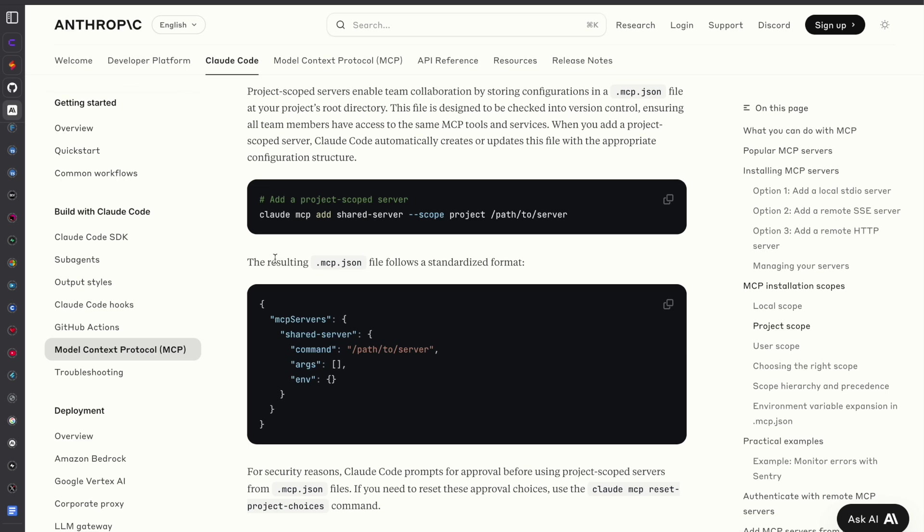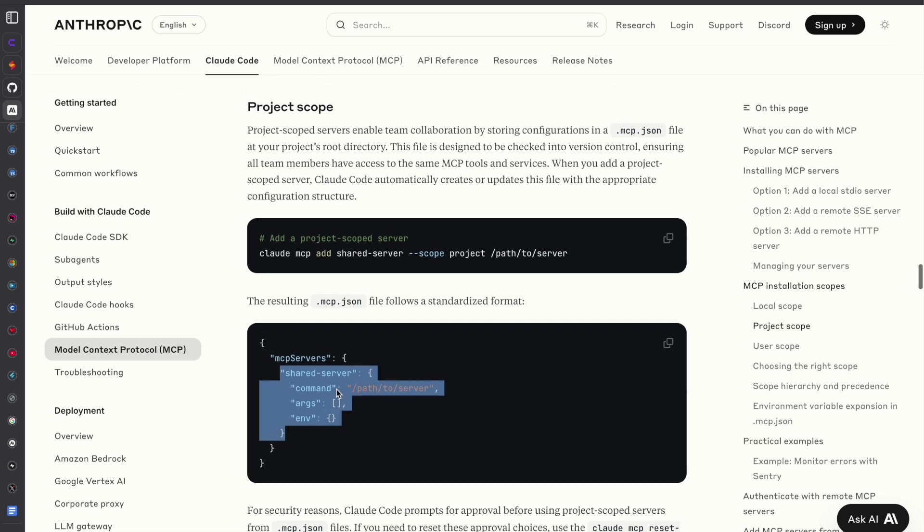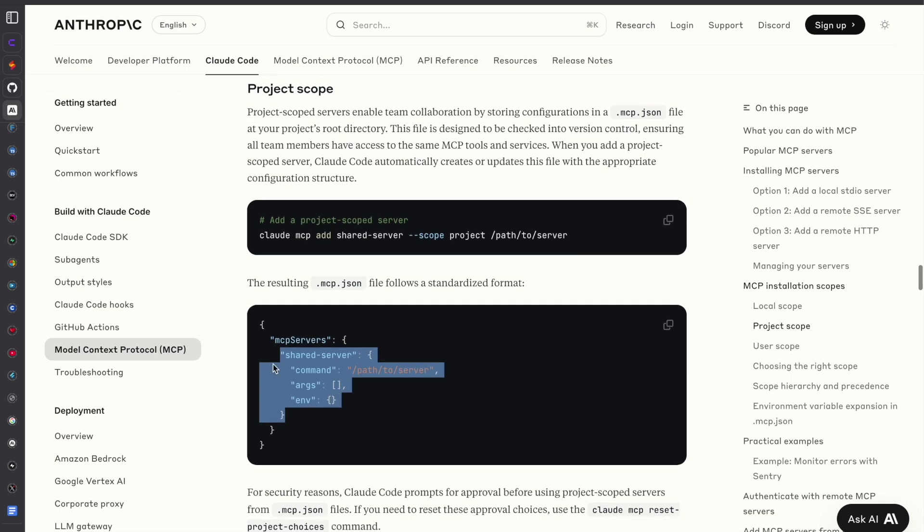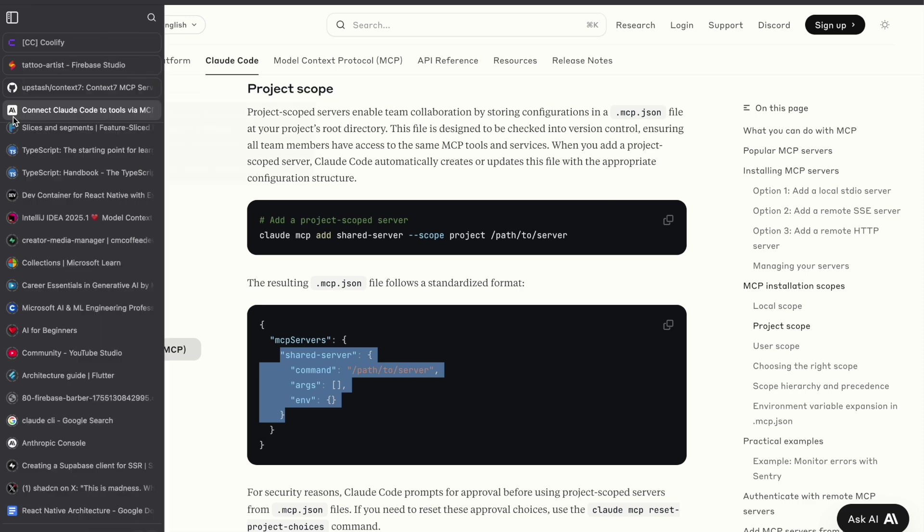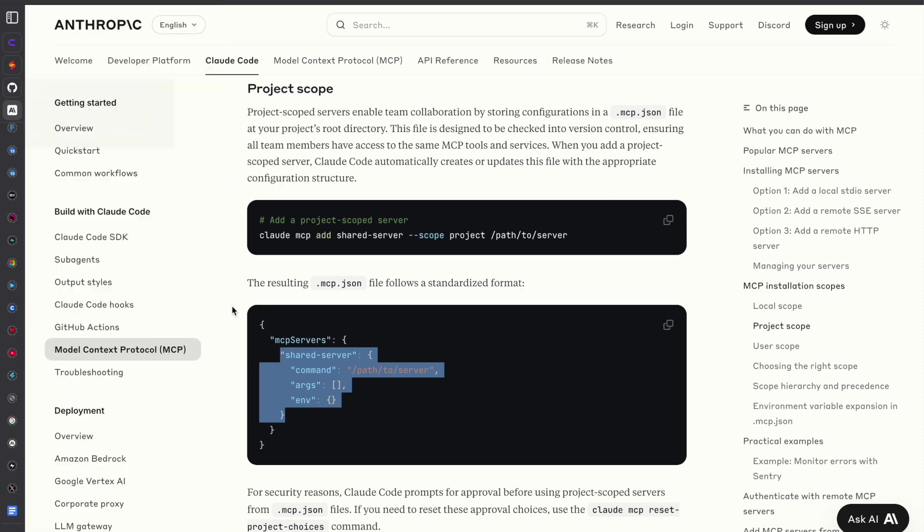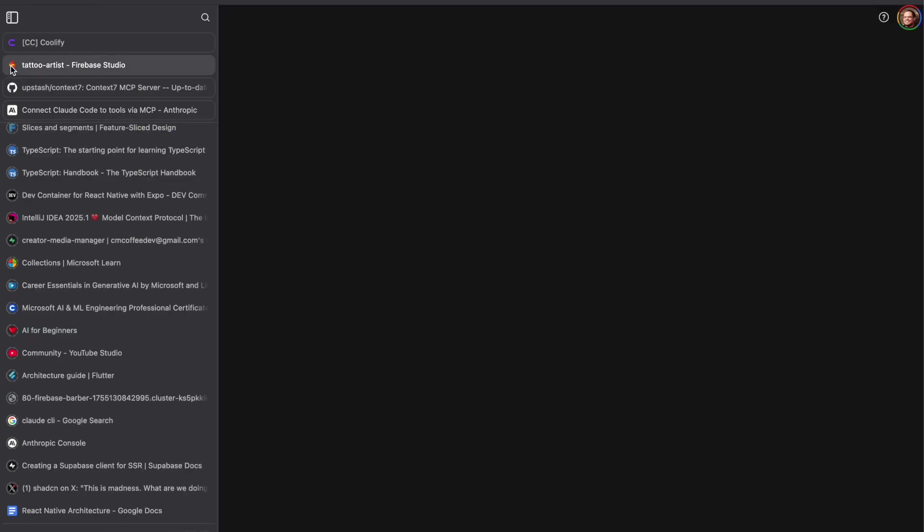I usually scope it locally but this is for a project scope and they mention creating a .mcp.json file so we can do that.